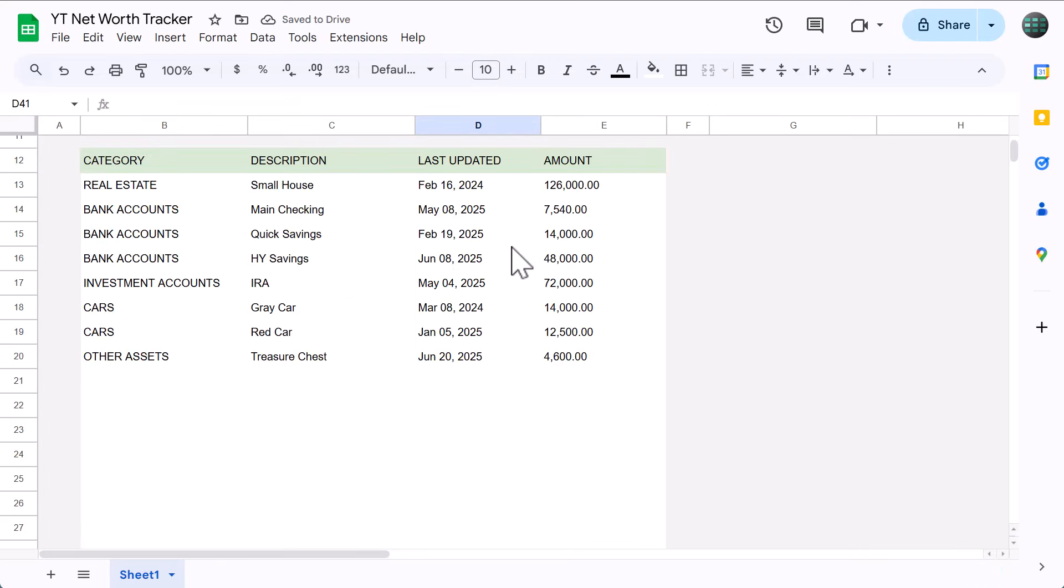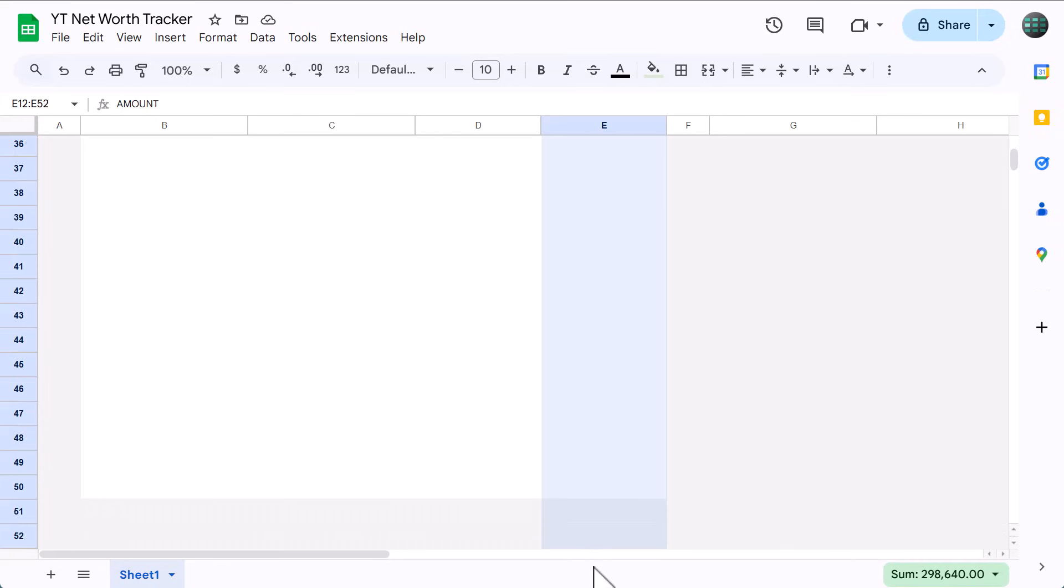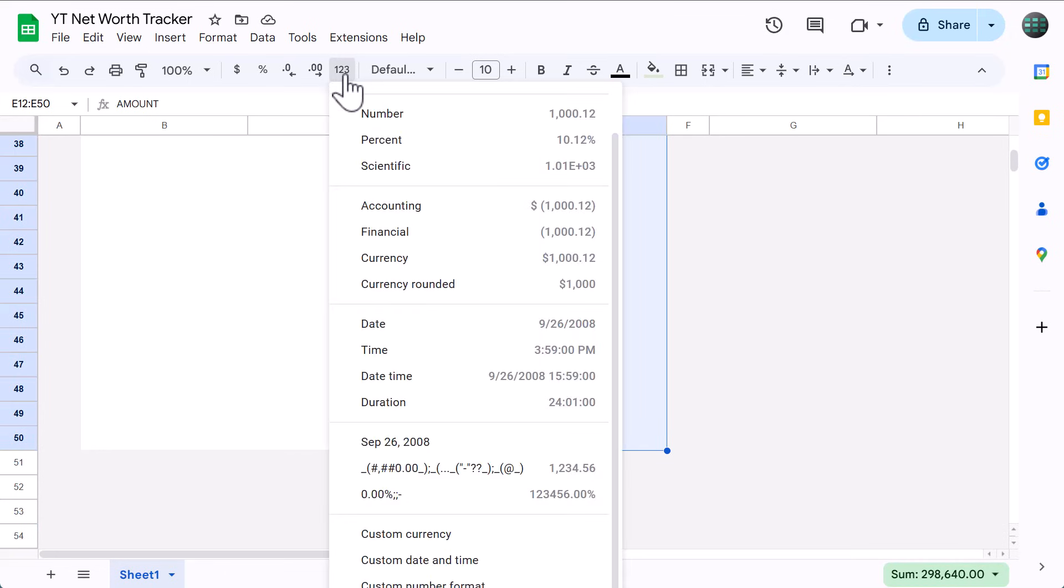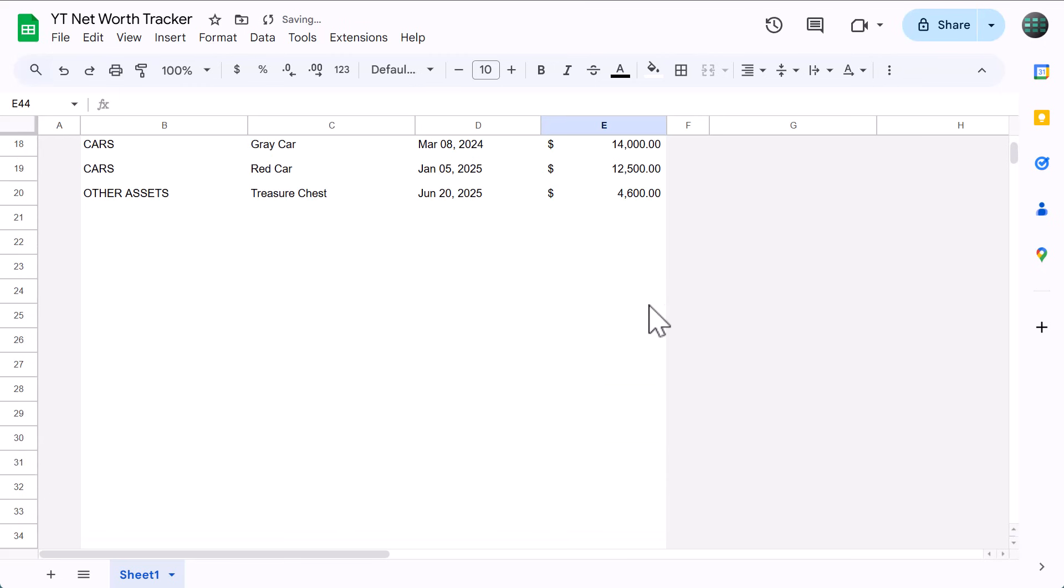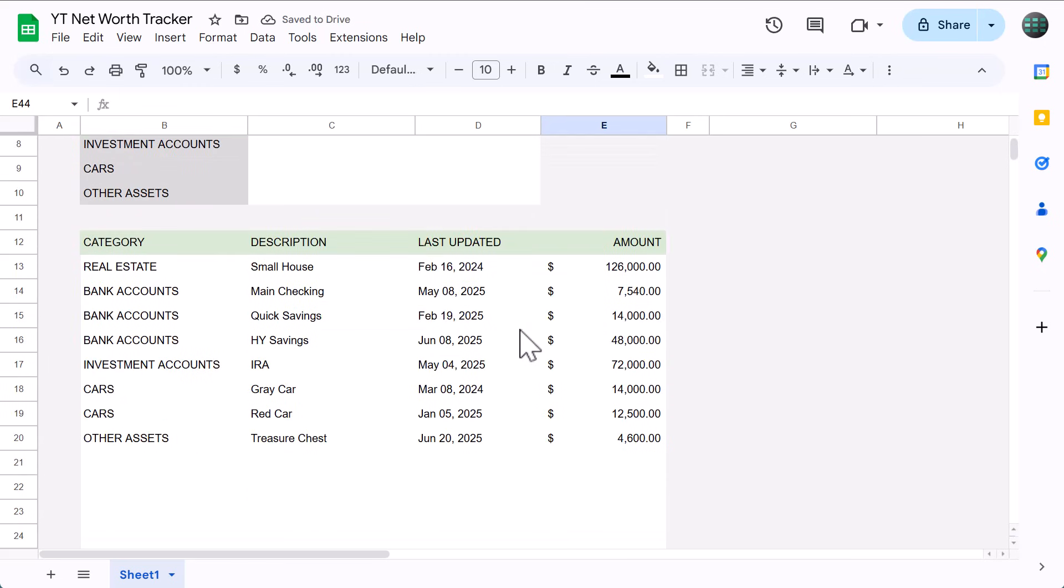Next select the range E12 through E50. Click the more formats button again, and select the finance or accounting format. After that, change the horizontal alignment to right.